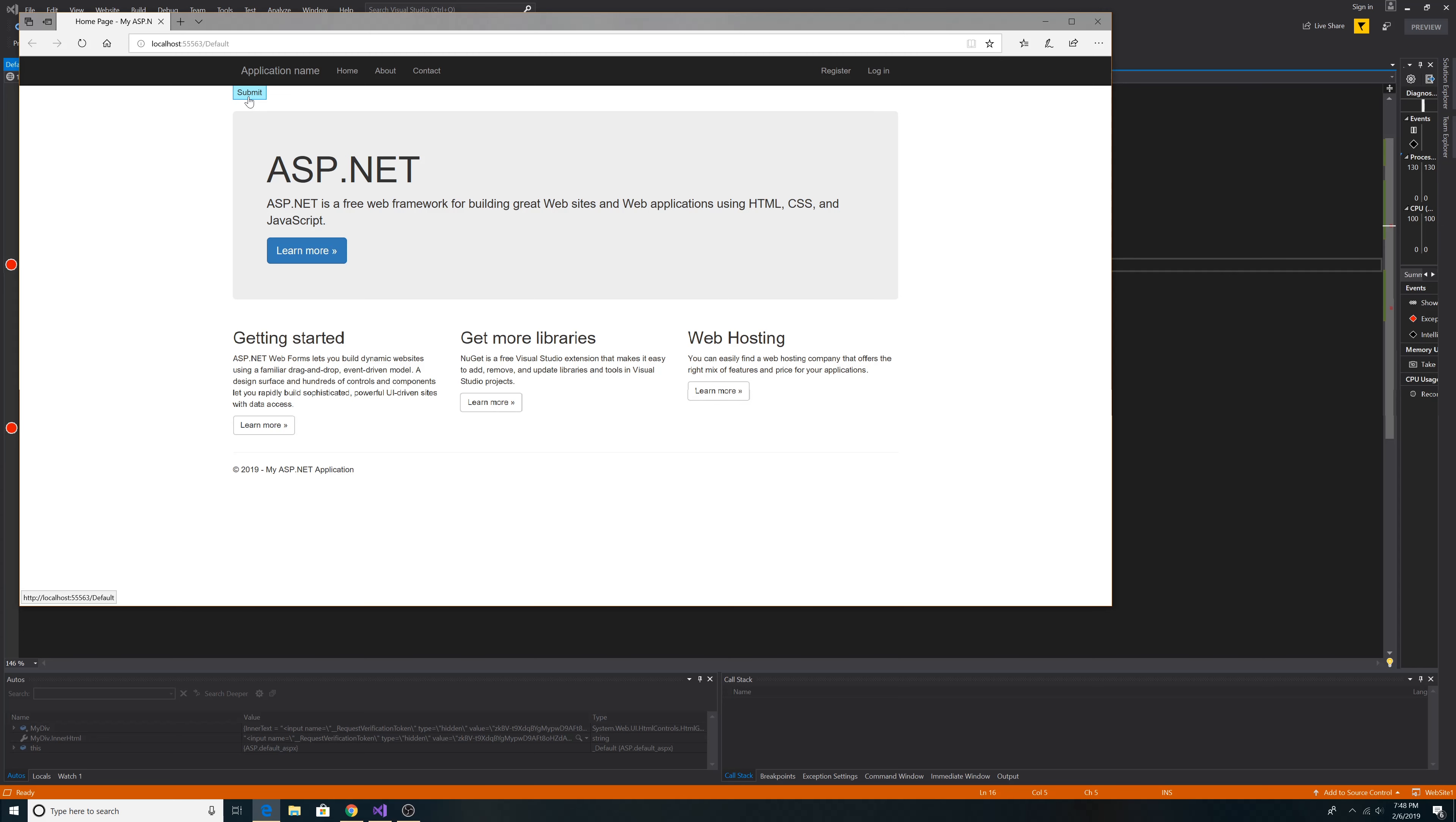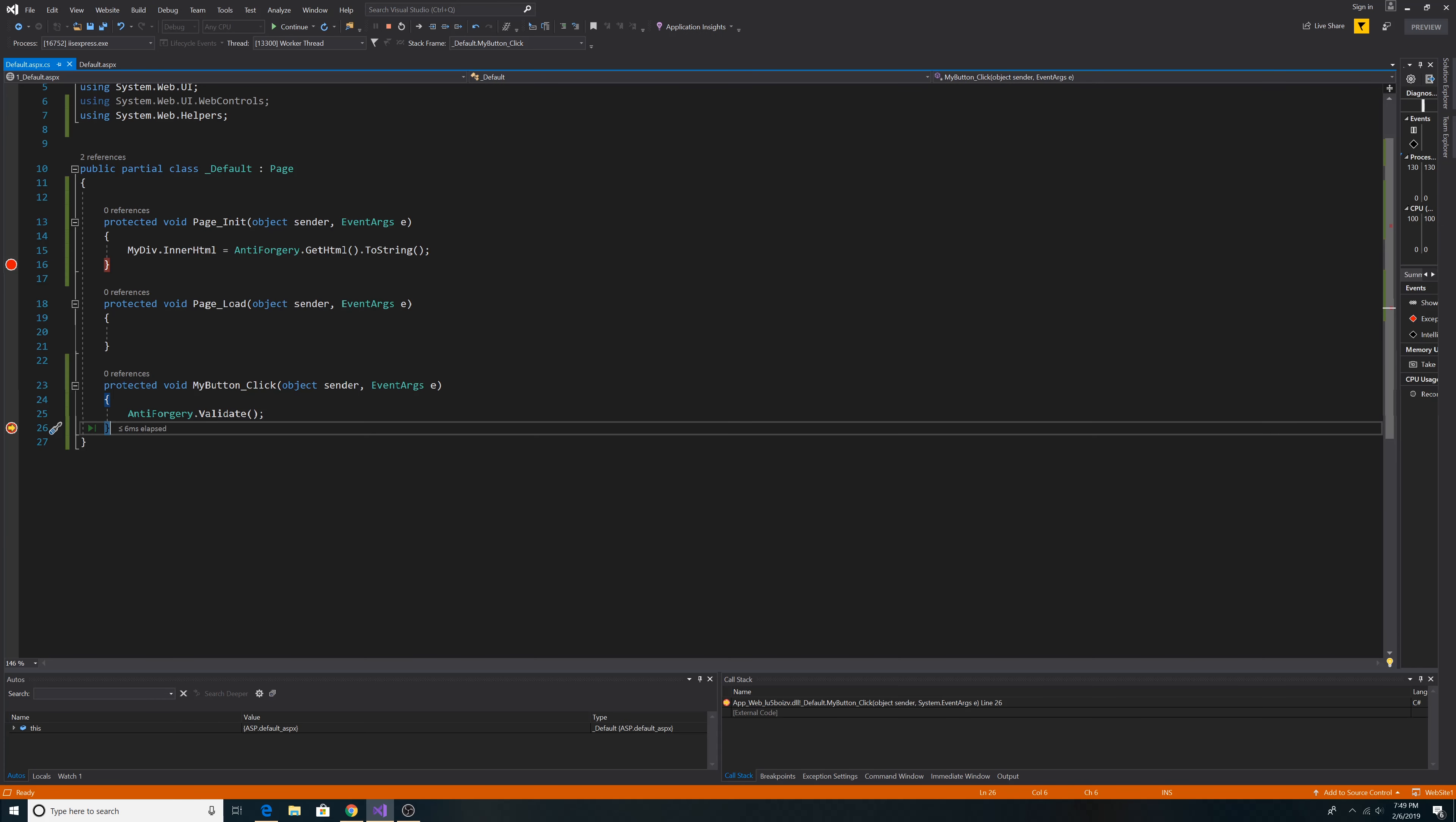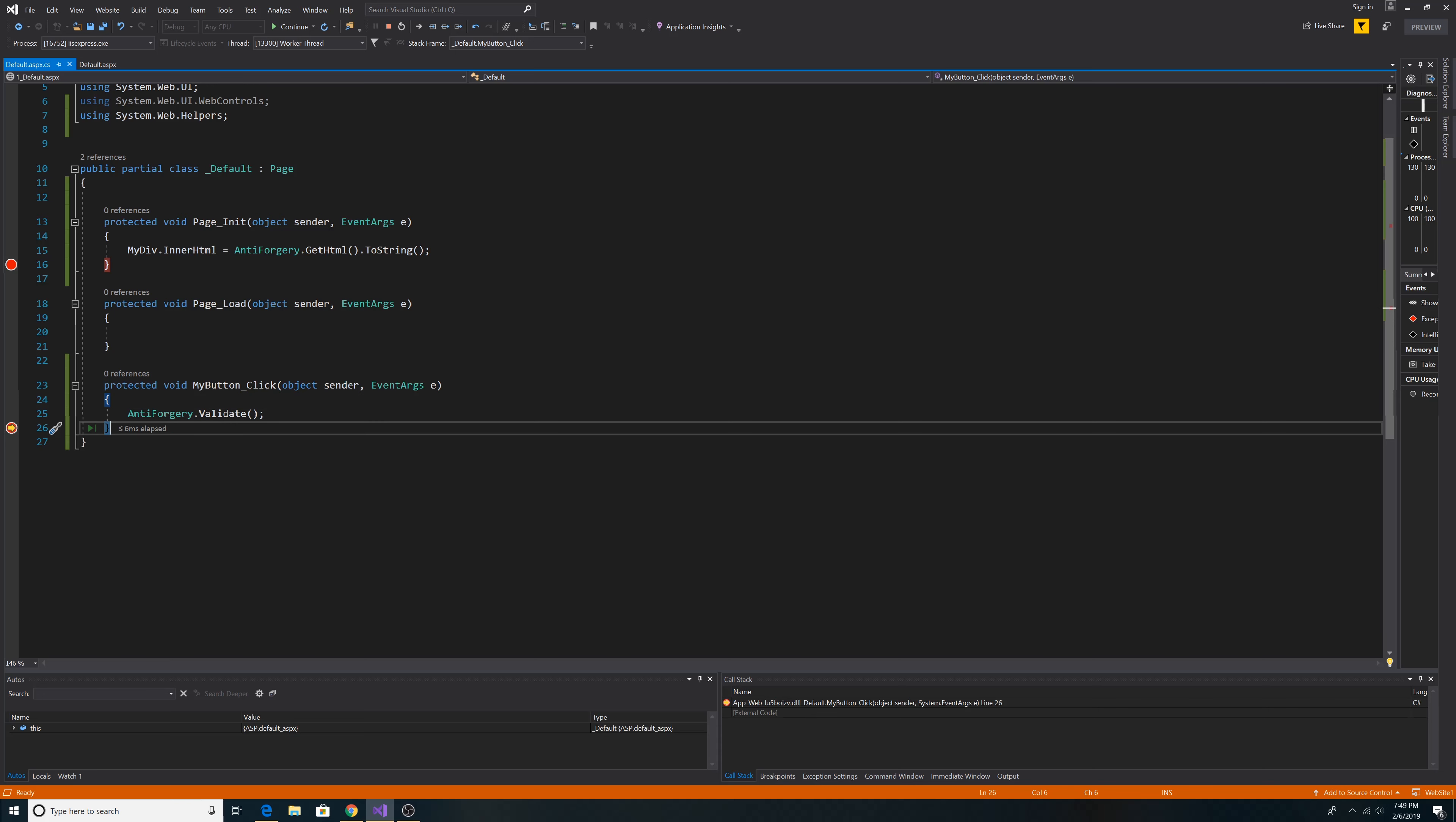So let's click submit. And then we hit the MyButtonClicked event handler. We execute anti-forgery.Validate. And since it can find the token, we're all set. We can move on from here. If it didn't find the token, it would throw an exception here.